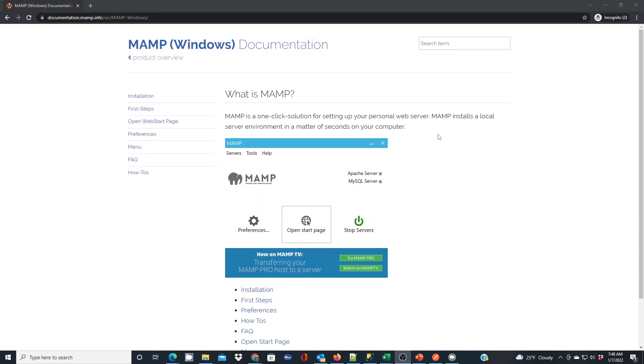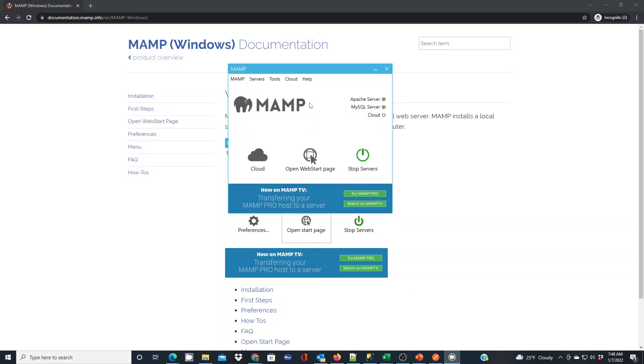So I would recommend that you set up and install a program like MAMP. When you have MAMP set up, you'll see this is what it looks like running. It has an Apache server built in, MySQL built in. It's great for PHP development locally on your computer to build your application before deploying it to your web hosting provider.